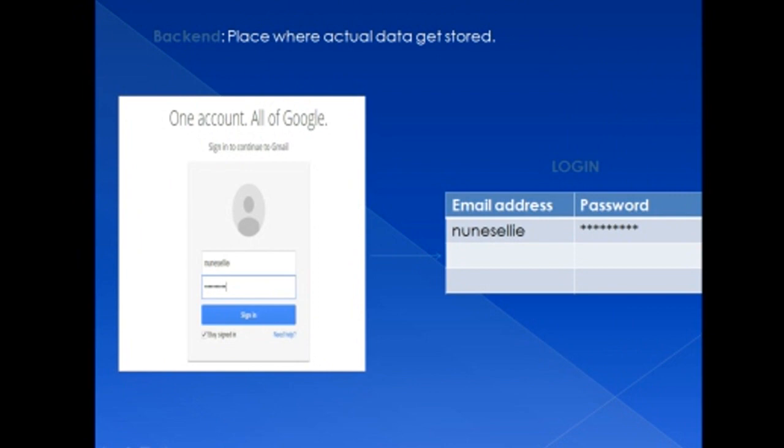Whenever you sign up, your email ID and password get stored in tabular form in the back-end. So back-end is a place where actual data is stored in the form of tables. Whenever you work on any application, software, or website, it is made up of two things: front-end and back-end. So the combination of front-end and back-end is an application.